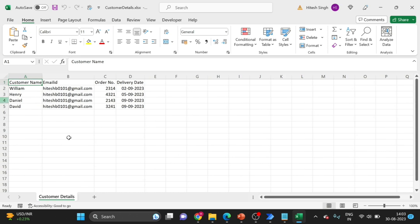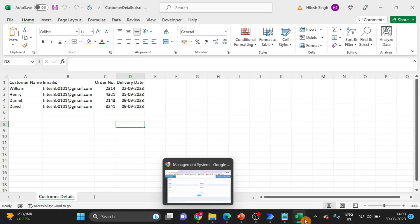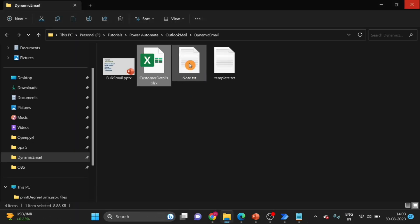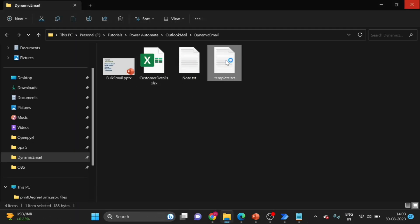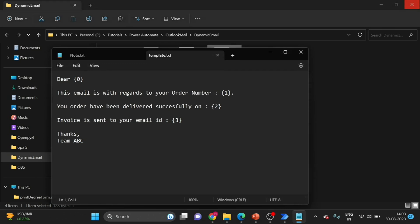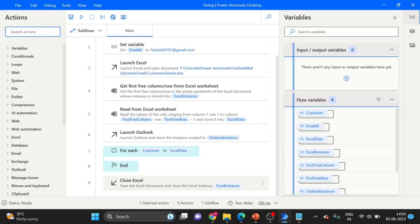This is my Excel sheet and this is the data. We have customer name, email ID, order number, and date as well. I am using this Excel data. This is our template.